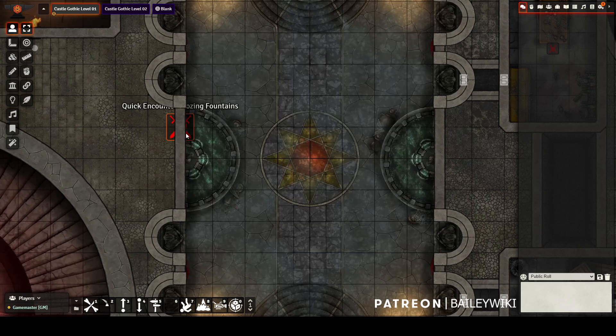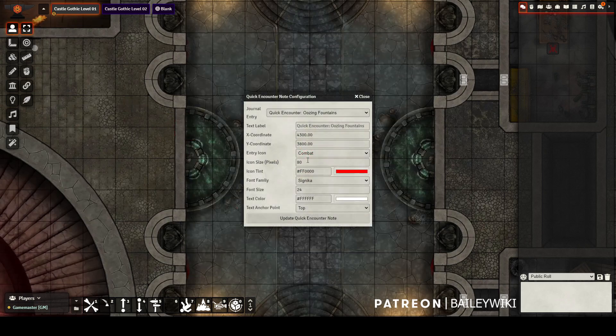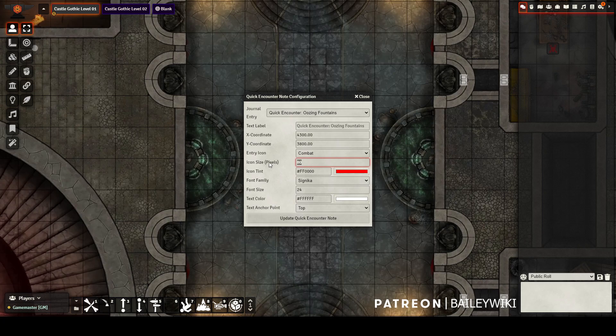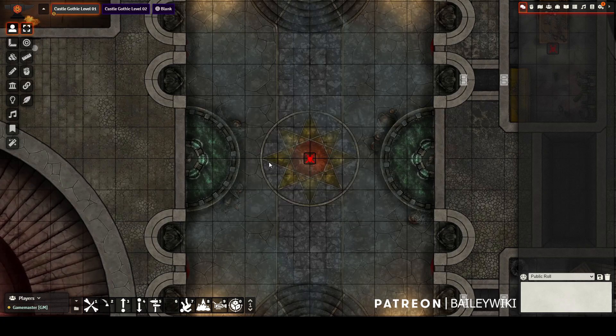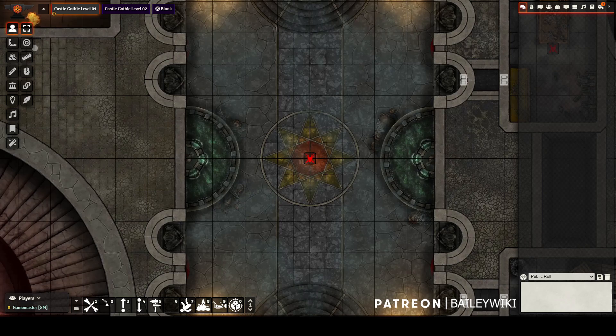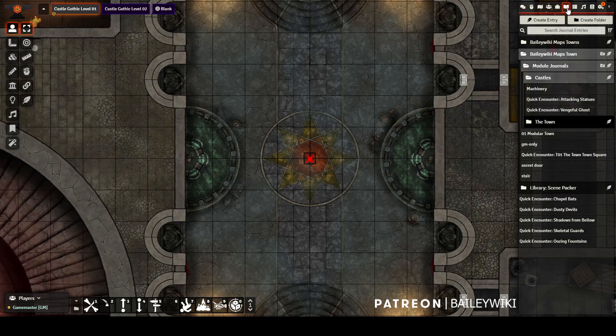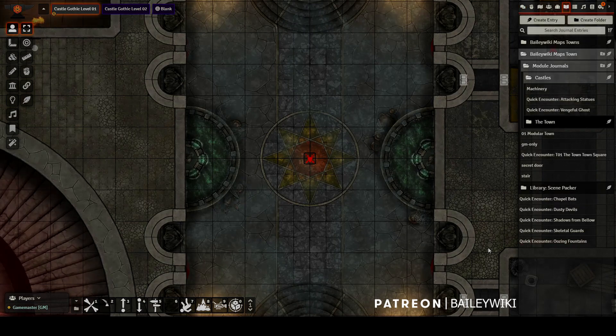When you're happy, save the entry and save the quick encounter. Then you've got a map pin that you can adjust, move into position, and double click later to run the quick encounter again, summoning all of the tokens with the same positional data. Then a journal entry is created in your journal entries directory.